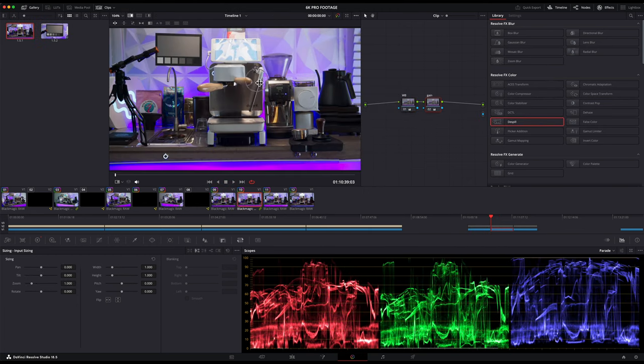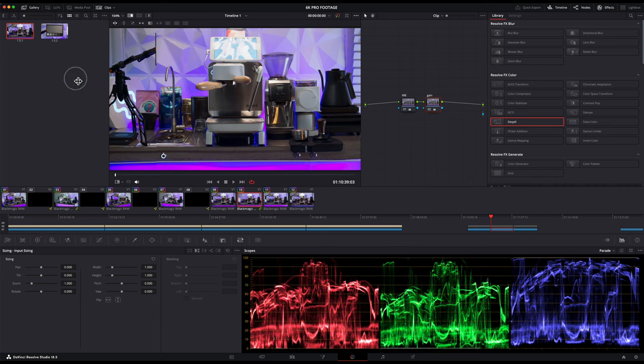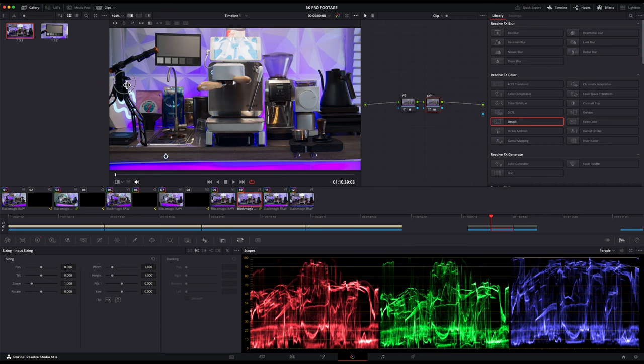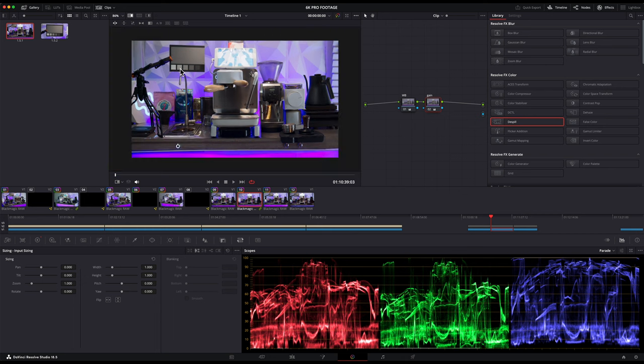After we're done, we'll just select reset for both clips on the sizing tab and we're back to normal. Okay, now that we have matched balance, let's find any items that may have a different hue or color to them and I'll demonstrate using the curves tab to help find an exact color to adjust.